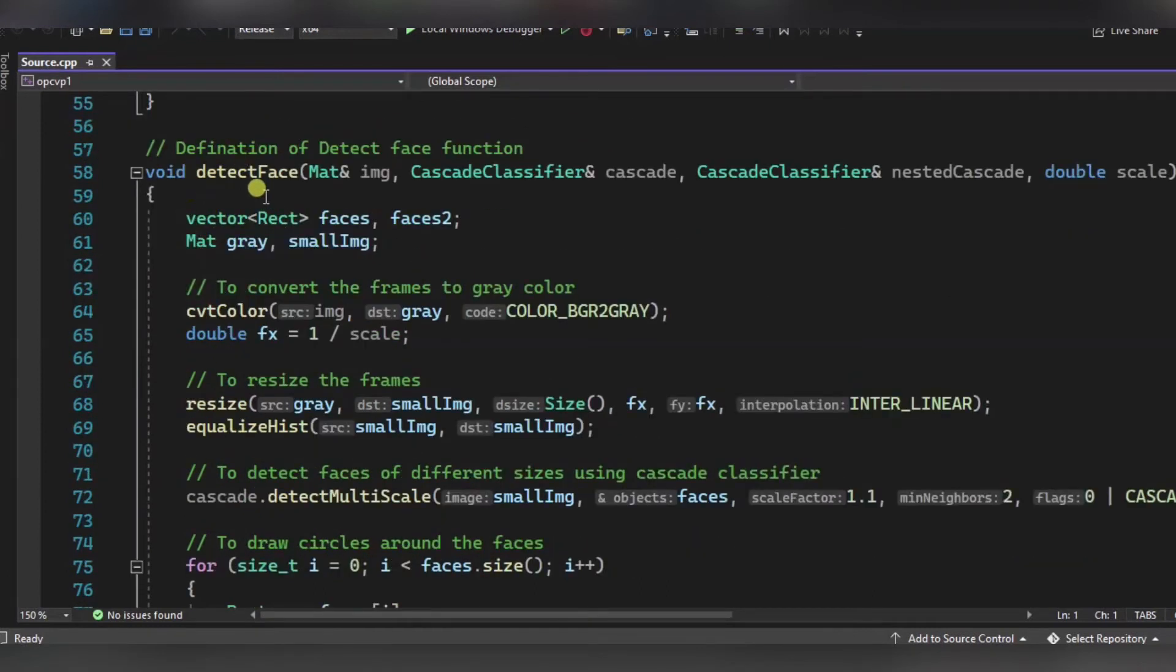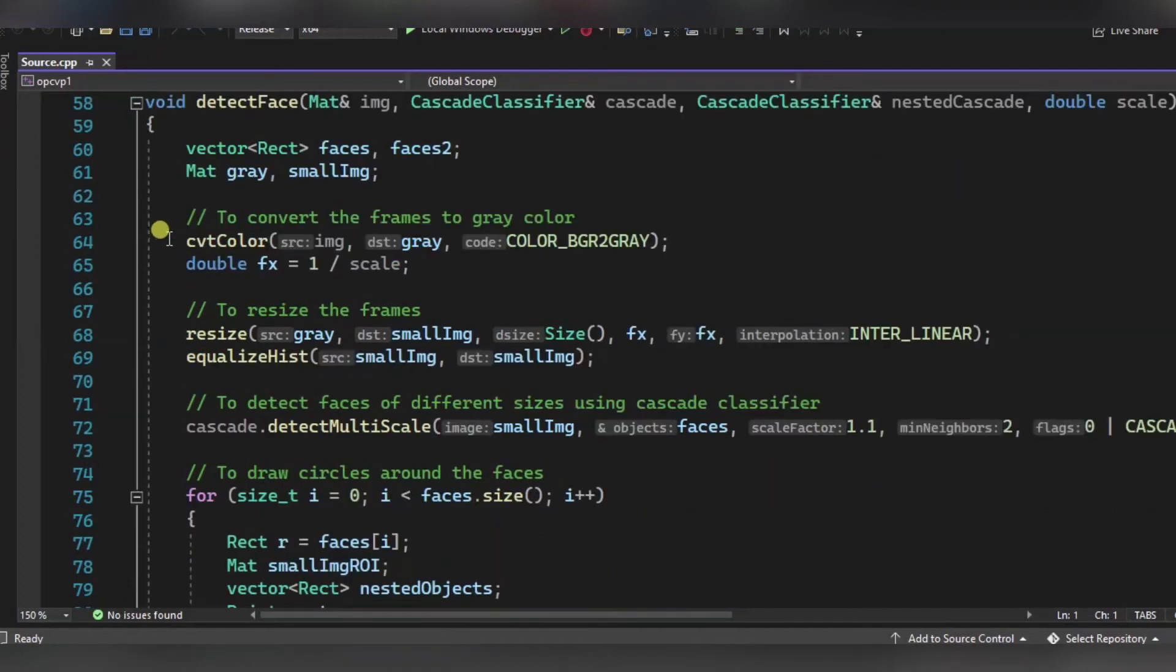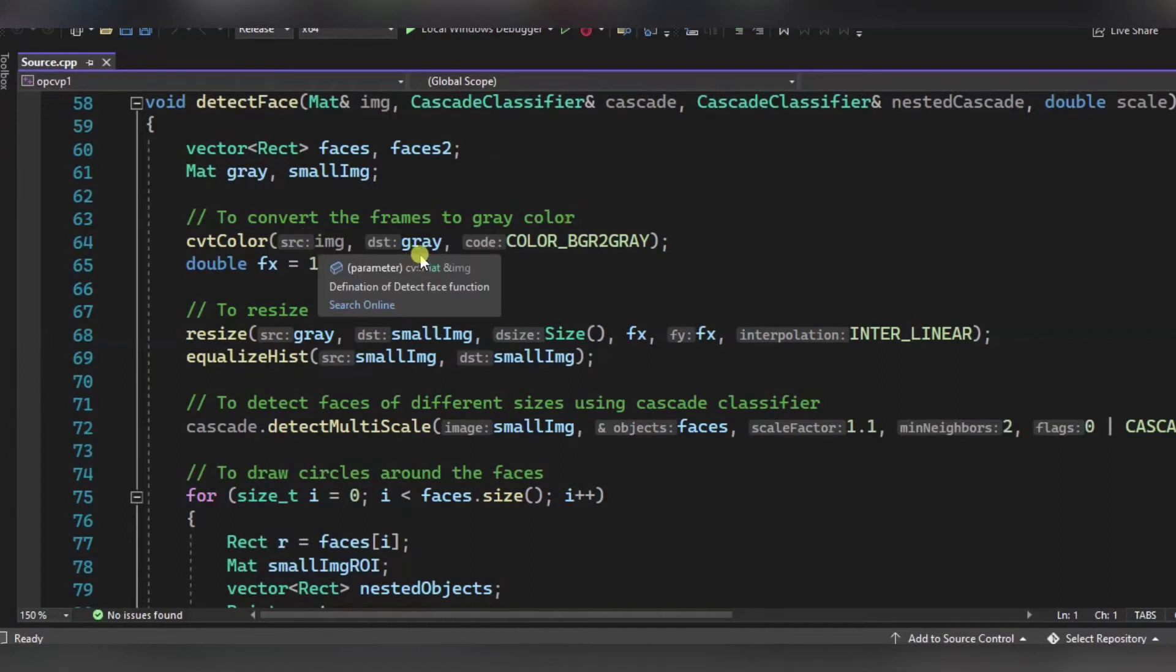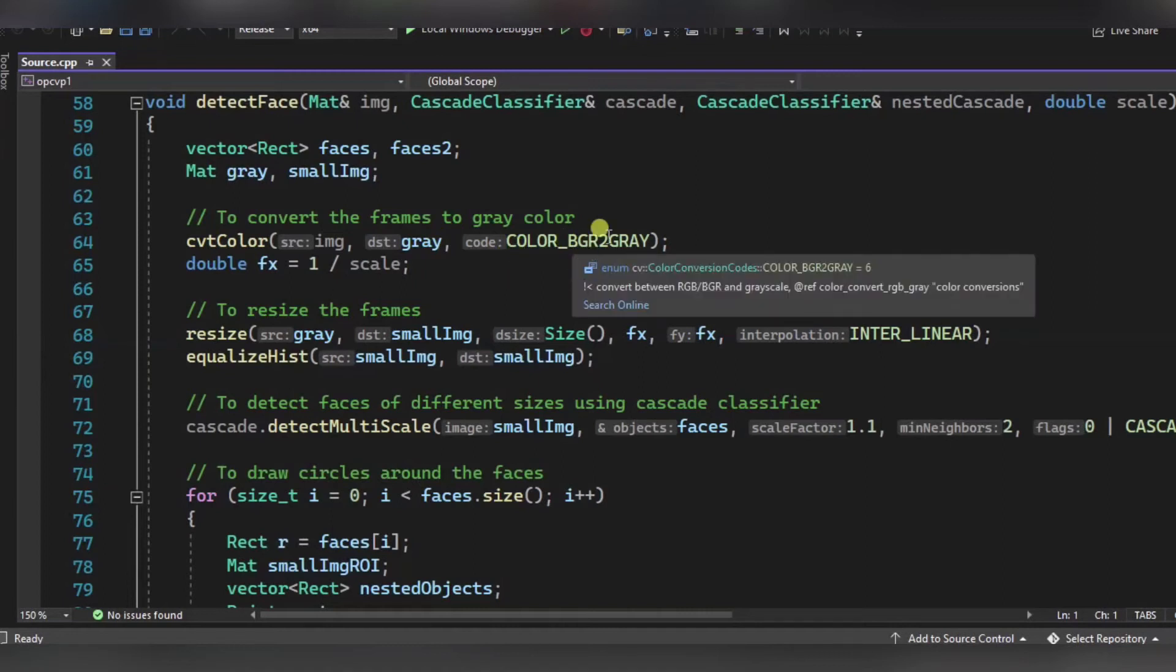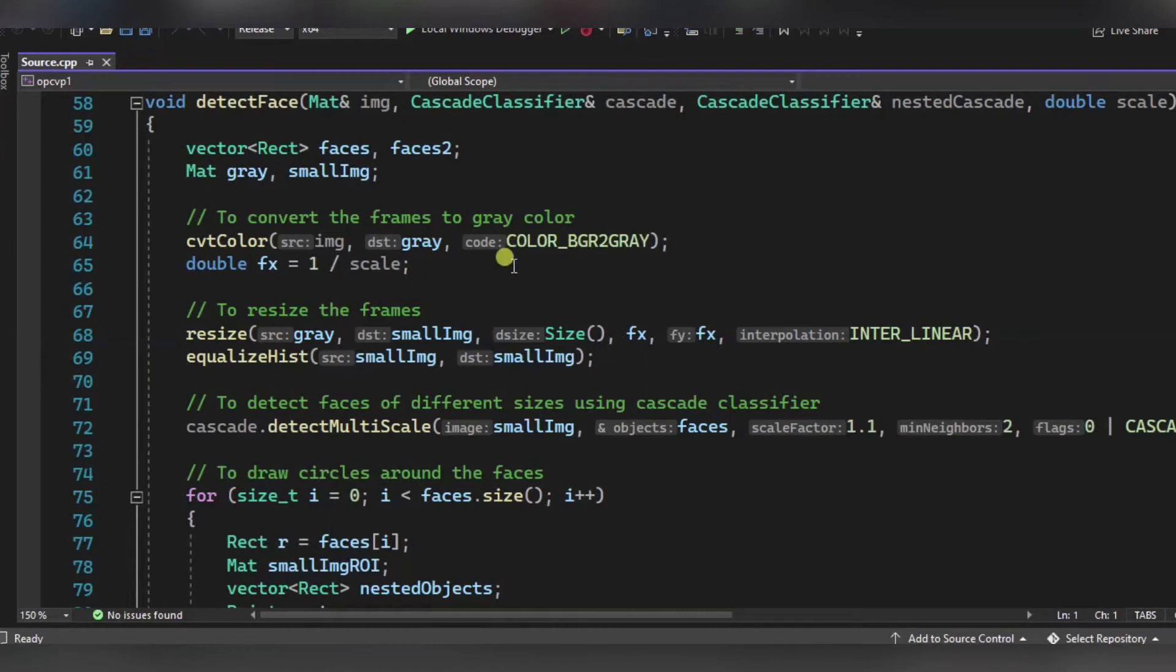Now this is the definition of our detect face function. Over here, we are converting first of all all the frames of the video to the gray color. This is the source image, this is its destination that is the gray, and this is the color that is blue, green, red to gray color. So each frame of the video will be converted to the gray color. After it, using this resize function, we are resizing the frames of the video.